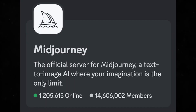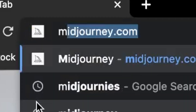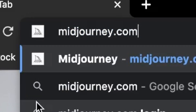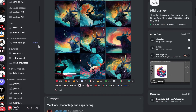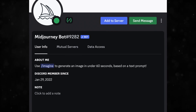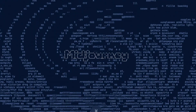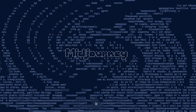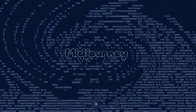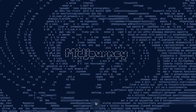When you first join, you'll get a free trial which gives you access to the Discord server and the website. You can create about 25 images by going to one of the 96 newbie rooms that they have, which are channels on the server. In each of these rooms there's a Midjourney bot which listens to specific commands, notably slash imagine.